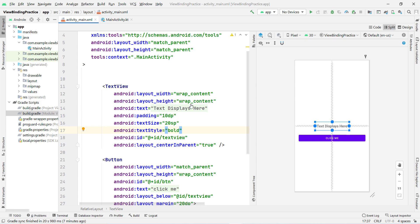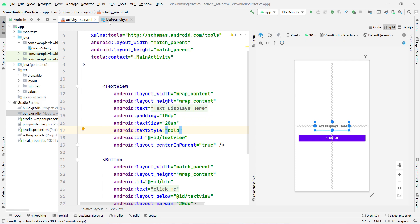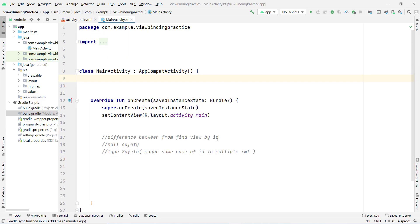Instead of that old approach, with view binding you can directly access these views. This is the first advantage. The second advantage is that it provides null safety — it will never be null. If you try to bind a view that doesn't exist, view binding will handle the null safety for you.